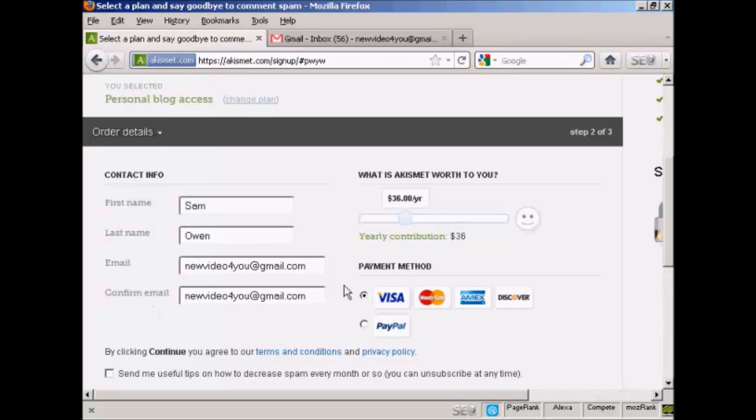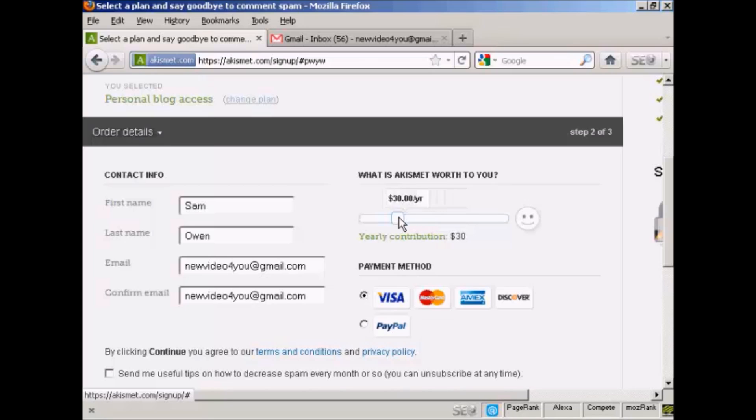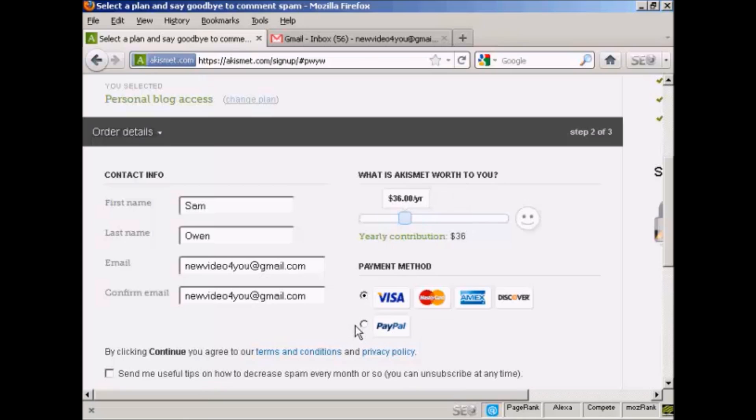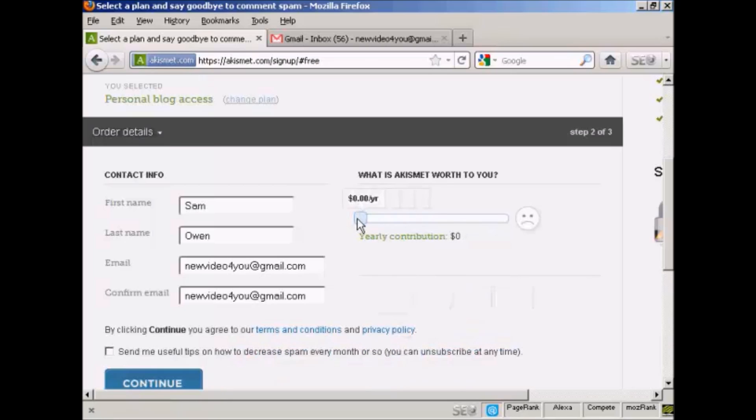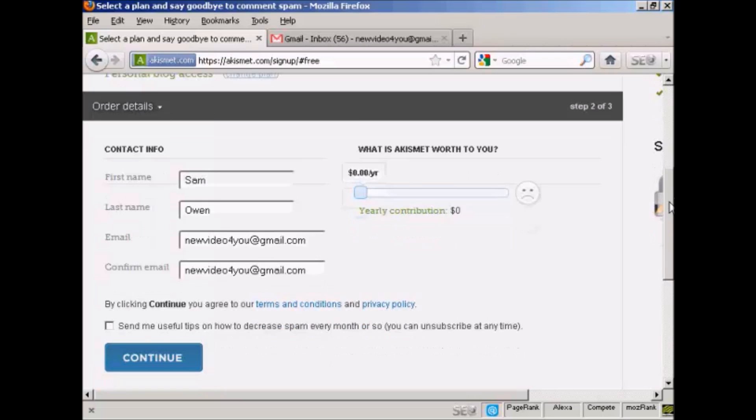Then you're asked to make a contribution. And you can adjust the slider bar here to determine how much you want to pay or contribute per year. And you can pay by credit card or PayPal. As this is a demonstration and I'm not really going to use this, I'm going to be really mean and slide the bar down to zero. Obviously, if I was using it, I would probably go for the $5 a month plan. Because if I had a blog like this, I would probably be using it to sell an affiliate product or something like that.